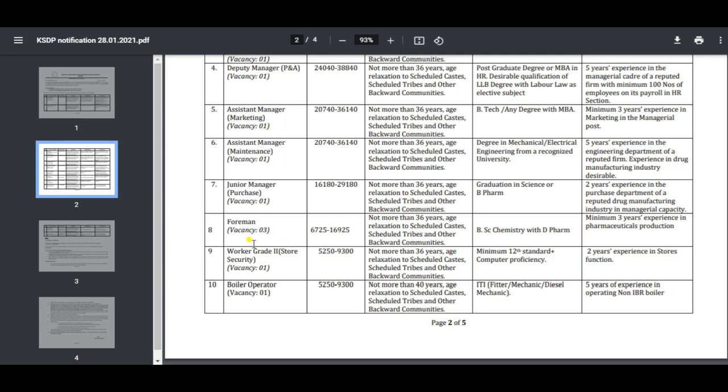The qualification is degree in Science and B.Pharm. After 2016, there are 2 years of experience required. The foreman position has salary 625 grades. The qualification is BSc Chemistry with experience in pharmaceutical production of 3 years.